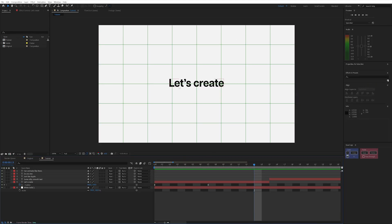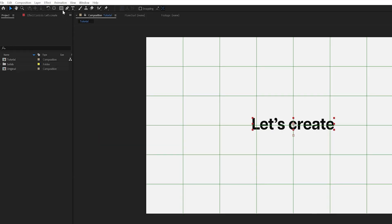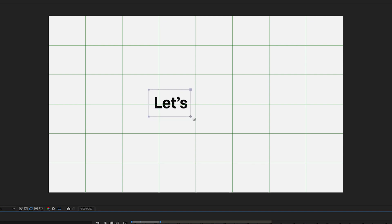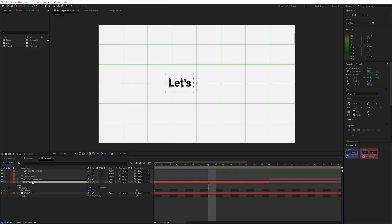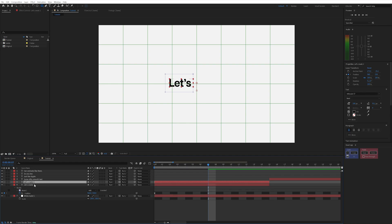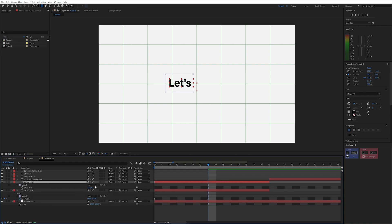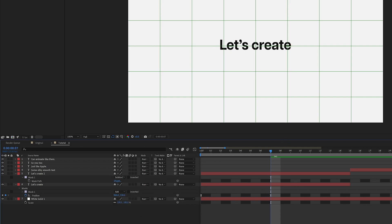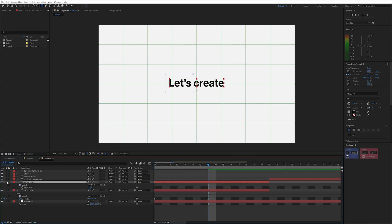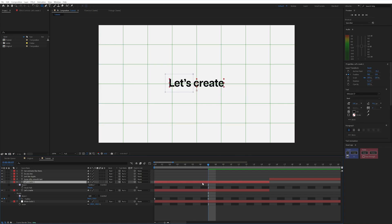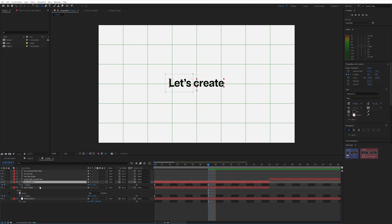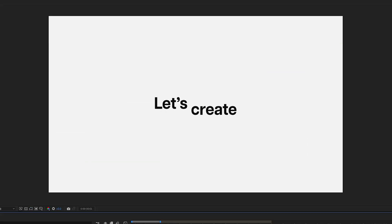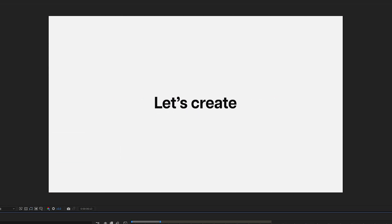I want these two pieces of text to come on separately, so I'll draw a mask by selecting my text layer, going up to the rectangle tool, and drawing over the first word. I'll then duplicate this layer with Ctrl+D, press M to bring up mask properties, and change that to subtract. Now we have two different variants. I'll press U to bring up my properties, slide the second layer over about four frames, and drag that back on the end. Now we have a super smooth first two words of our animation.